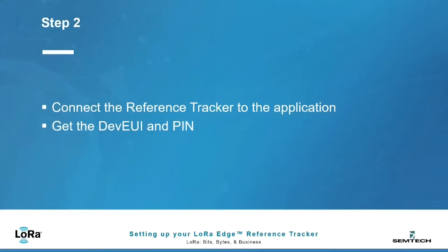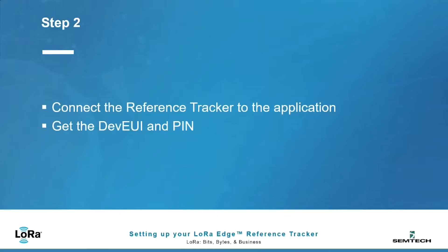The next step in a setup is to connect the reference tracker to the application we just downloaded. To do this, we'll activate the BLE with a magnet and then use that connected application to get the device EUI, in other words, the unique identifier of the reference tracker, and the PIN code from the interface on the config application.